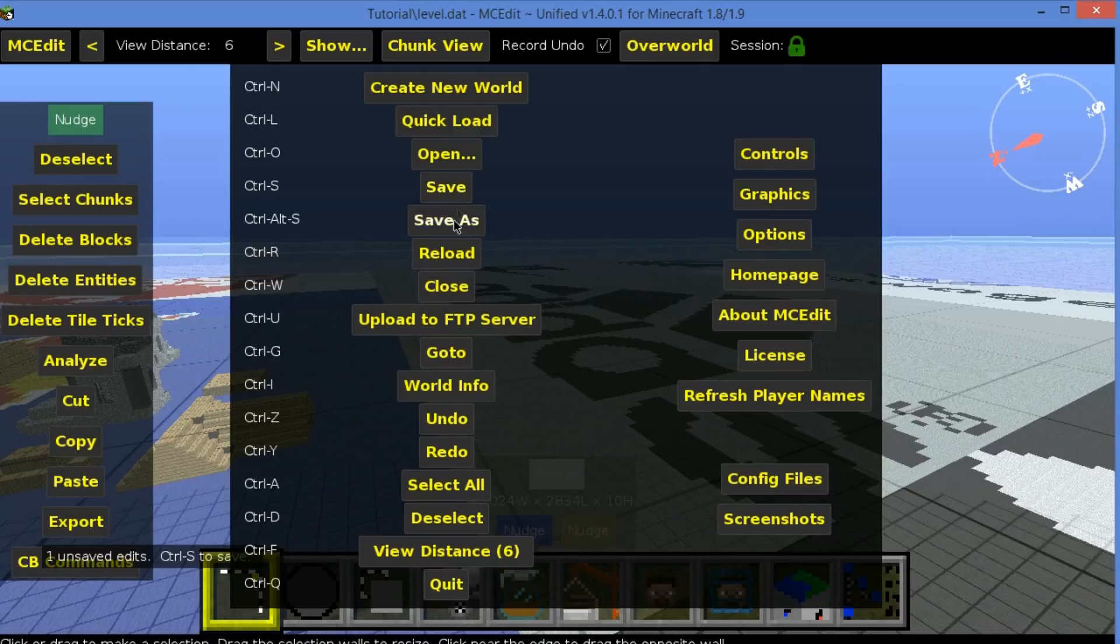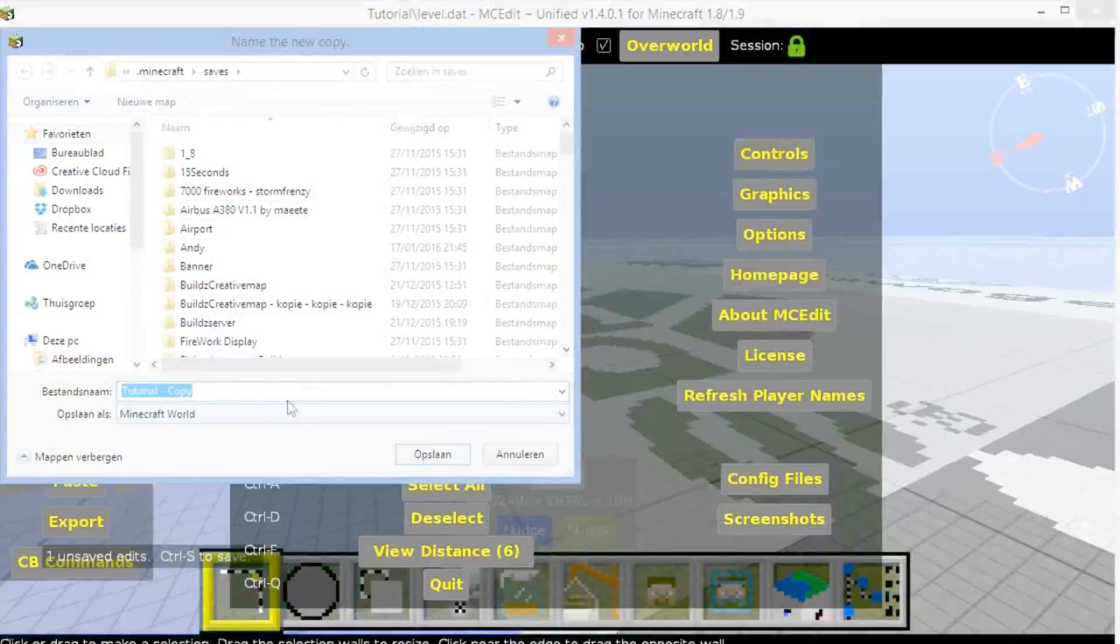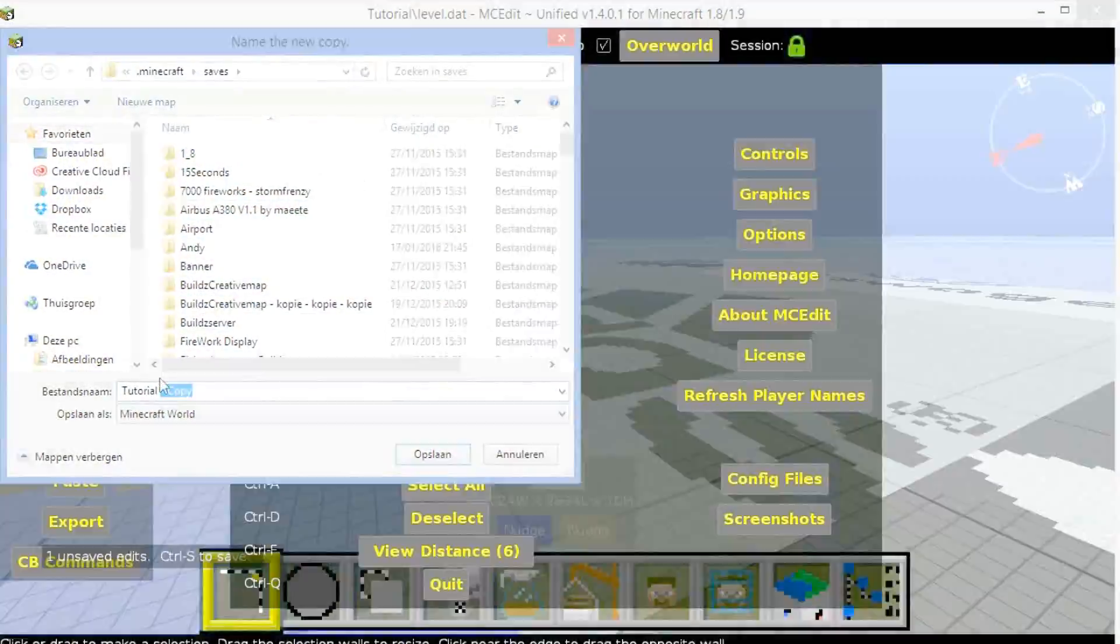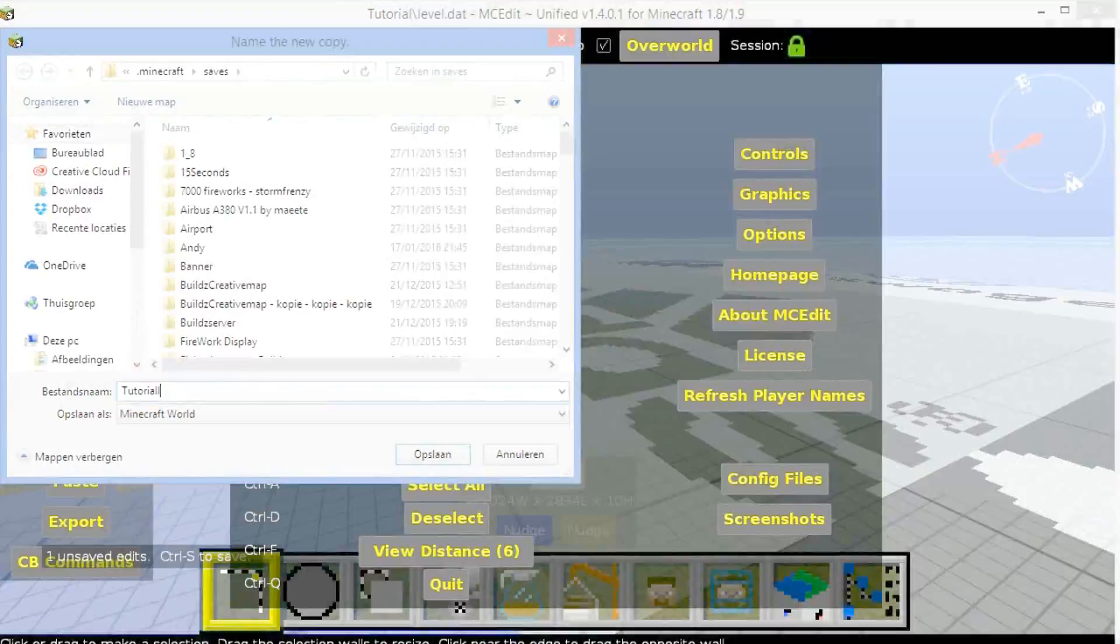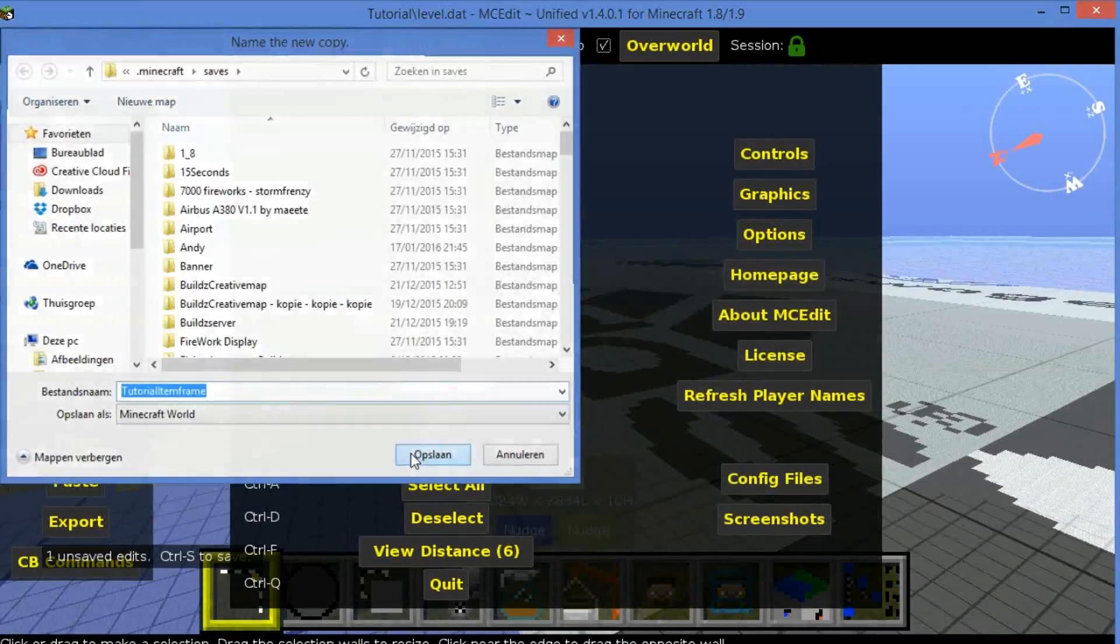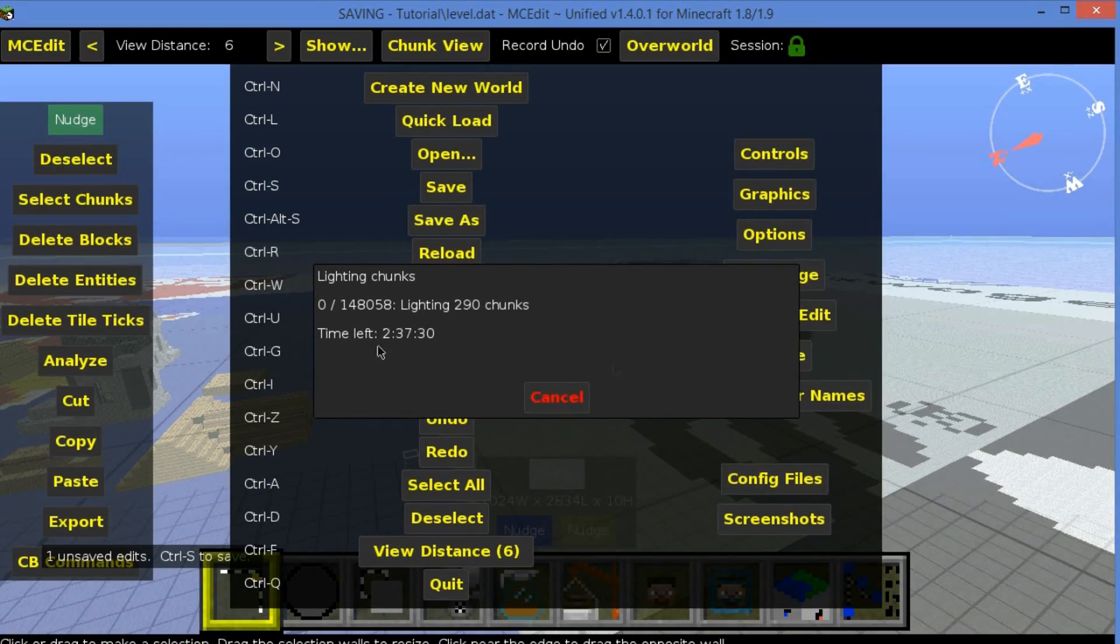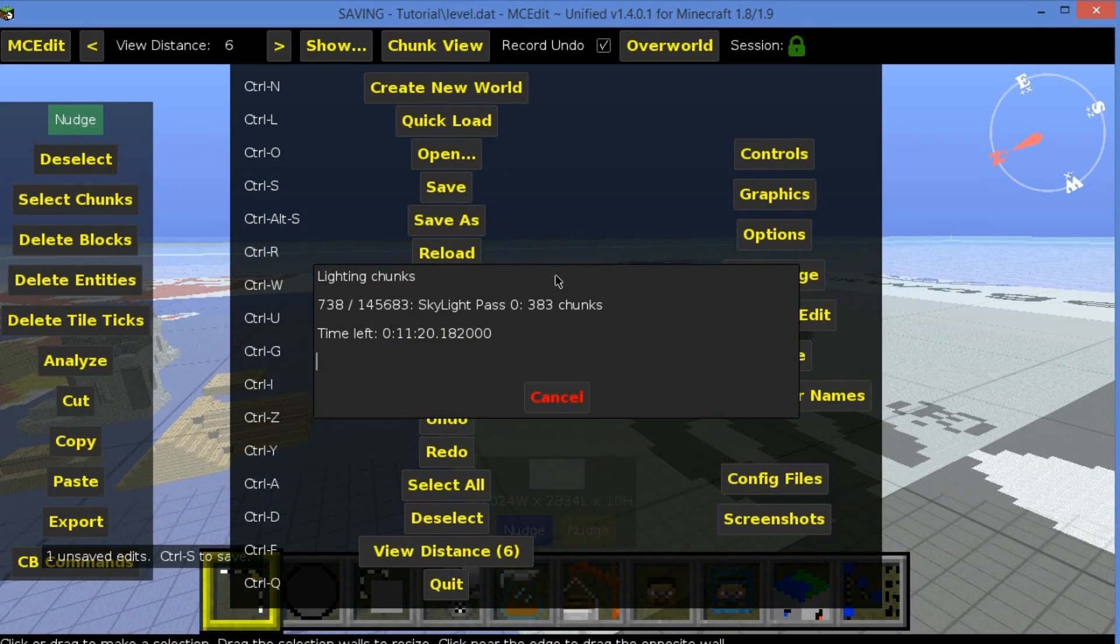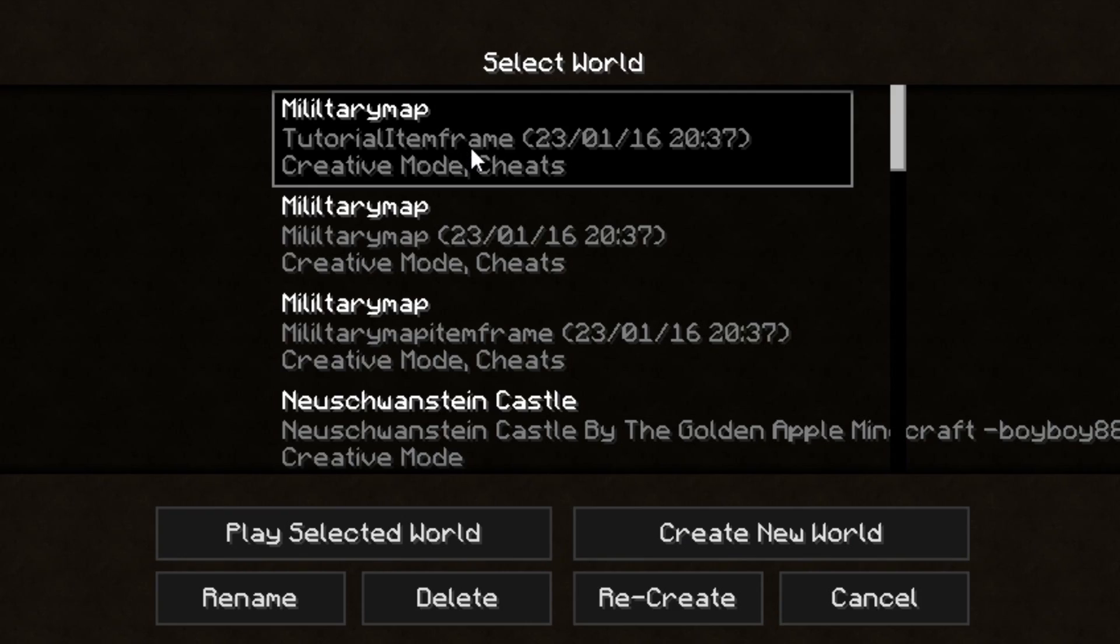What we're going to do is click here on MCedit and click Save As. Now let's call it Tutorial Item Frame, and you're going to click Save. Now this is going to take a while, so I'll resume the video when that is done.